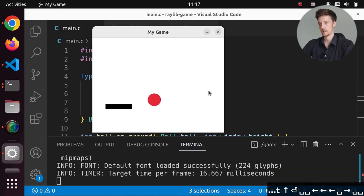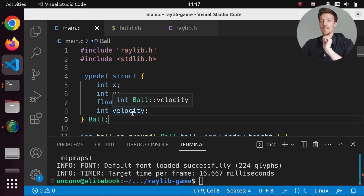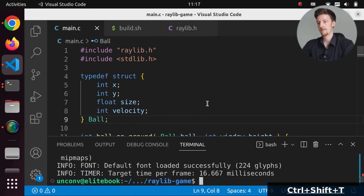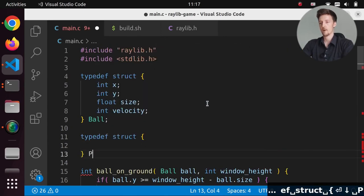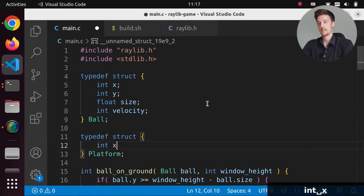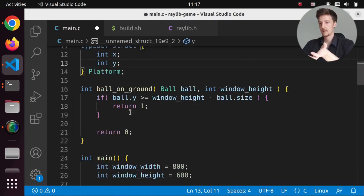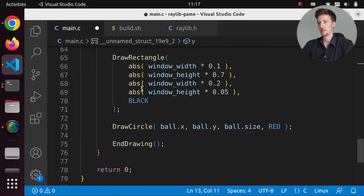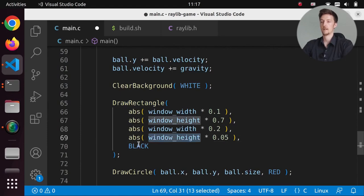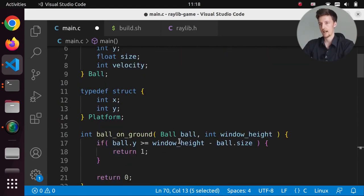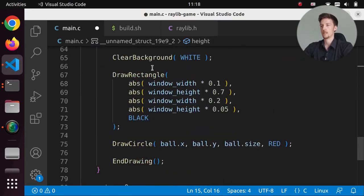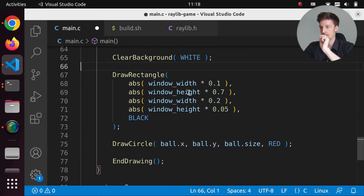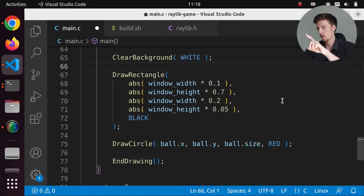Now let's define a Platform struct similarly: typedef struct with int x, int y, int width, int height. Since we're going to have multiple platforms, we should have an array and loop through them — drawing each one, then checking collision between each platform and the ball. Let's rename ball_on_ground to ball_on_platform and pass an array of platforms instead of window height.